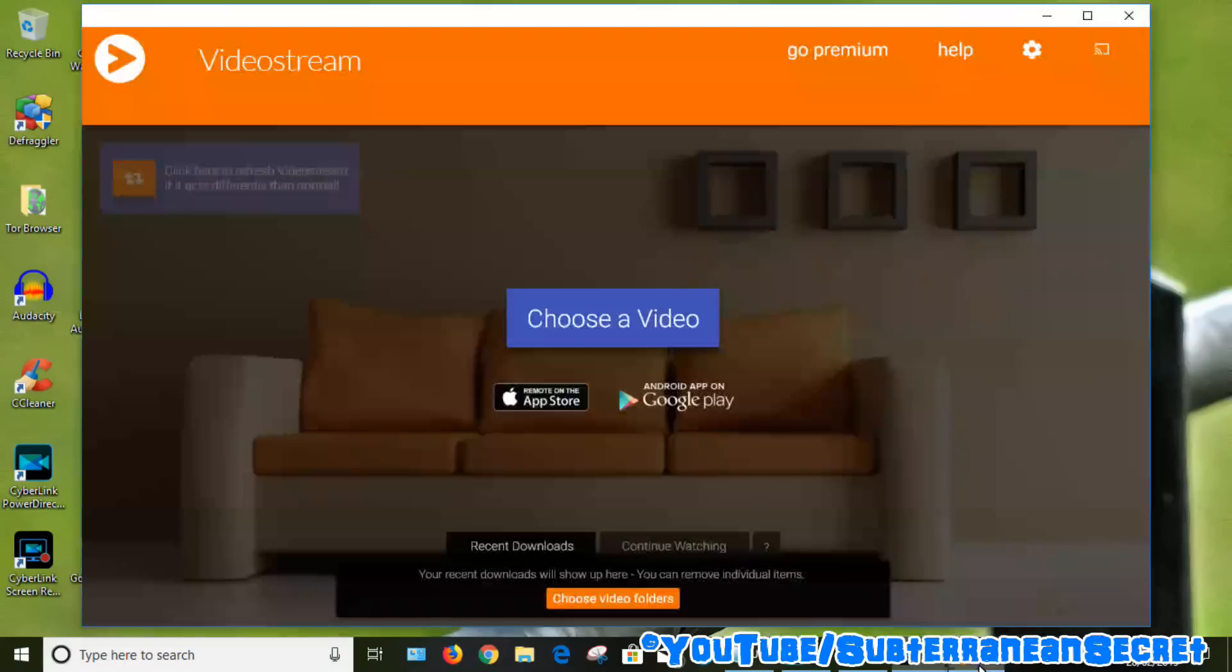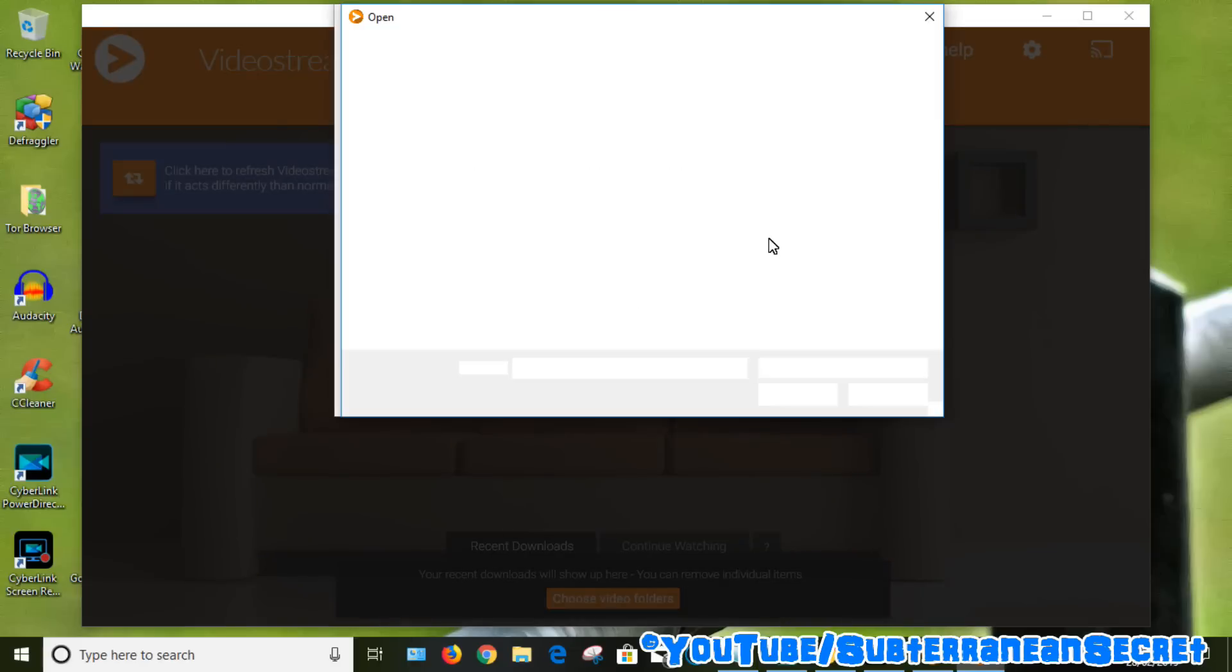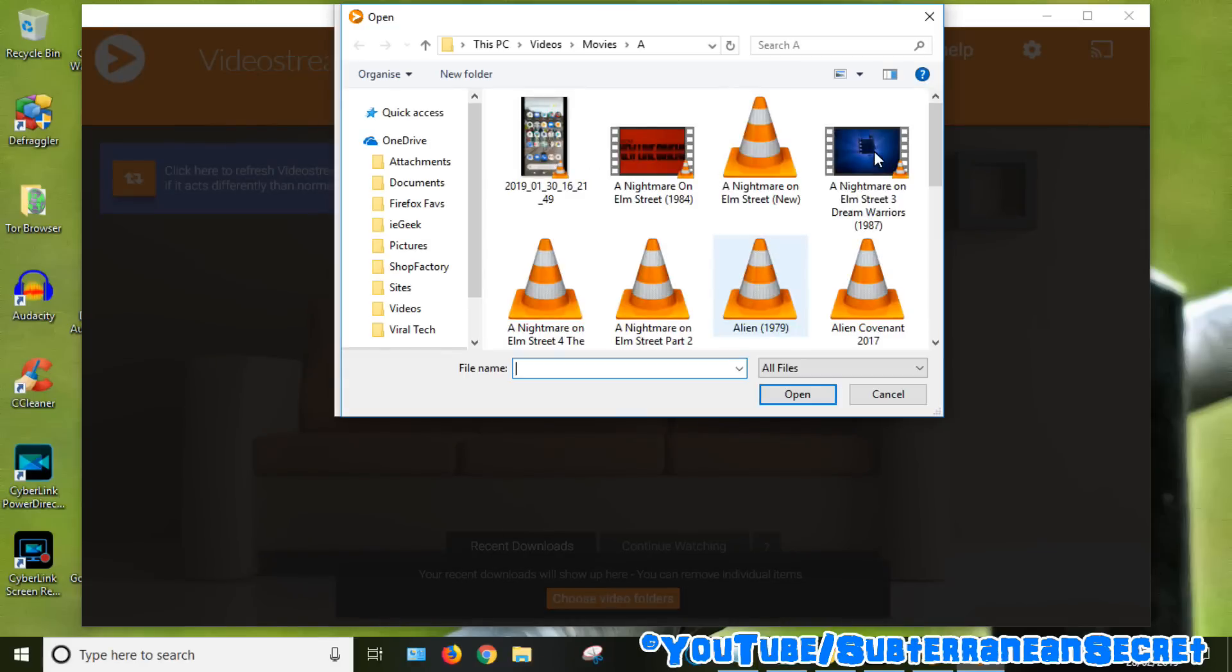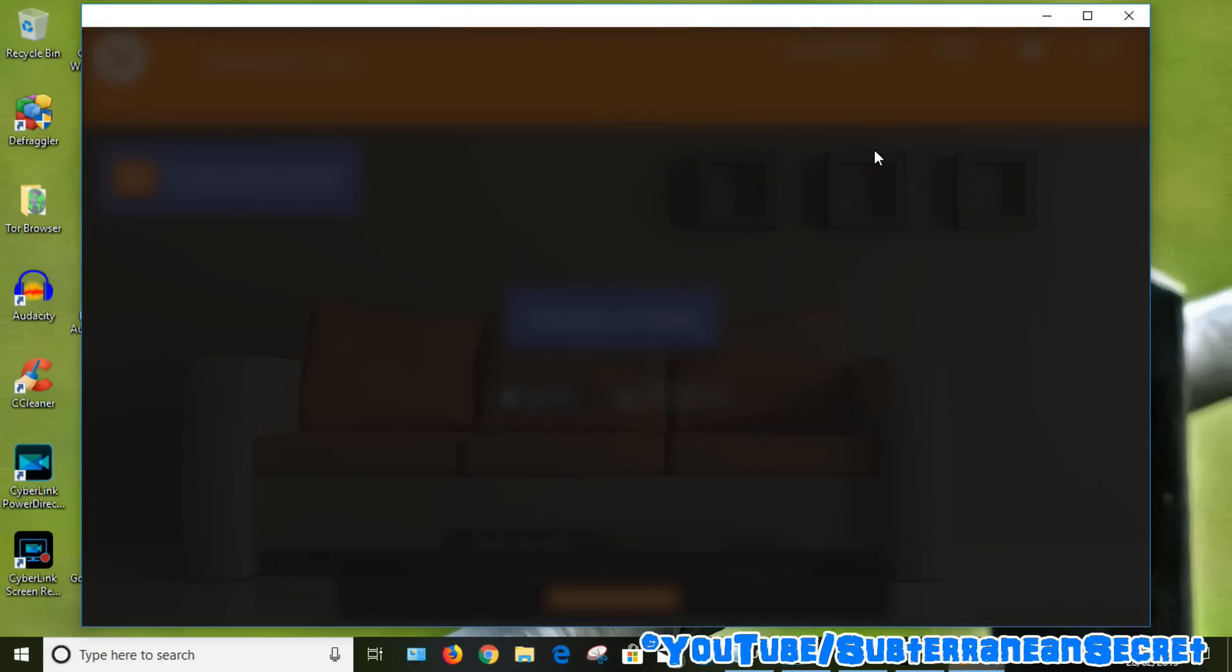I'll give you a demonstration. If I open up Videostream, choose a video, and as soon as I click on the video, nothing happens. The screen just becomes blurred.